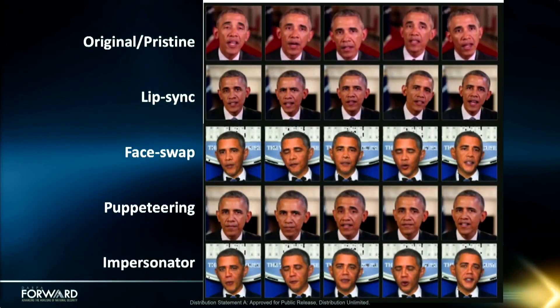So how are these things made? There are several techniques used for generating deepfake videos, and new approaches are constantly being developed. Here are a few sample frames with a pristine video in the first row and four different techniques that have been studied by our research teams in the following rows. In lip sync, for instance, a new audio track is used in the video, but only the pixels around the mouth are digitally altered to synchronize with the audio track.